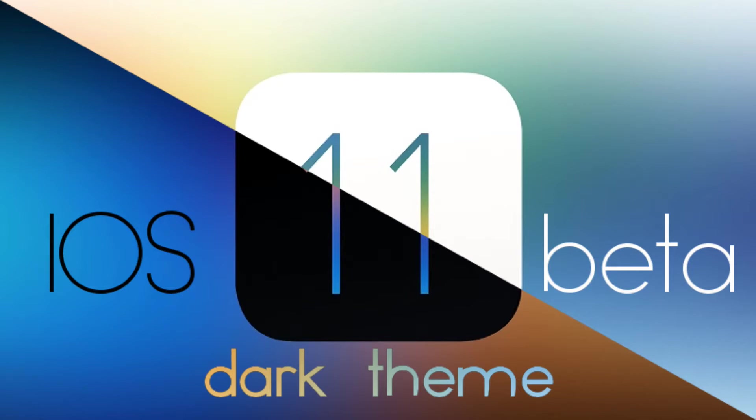Now obviously you are going to need iOS 11 beta, so if you don't know how to get it please check out my previous video card on screen now and I'll put a link in the description for you guys, so definitely go check that out.